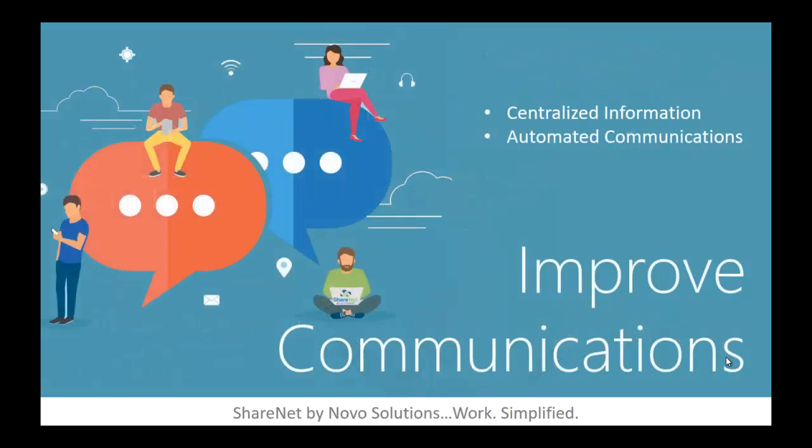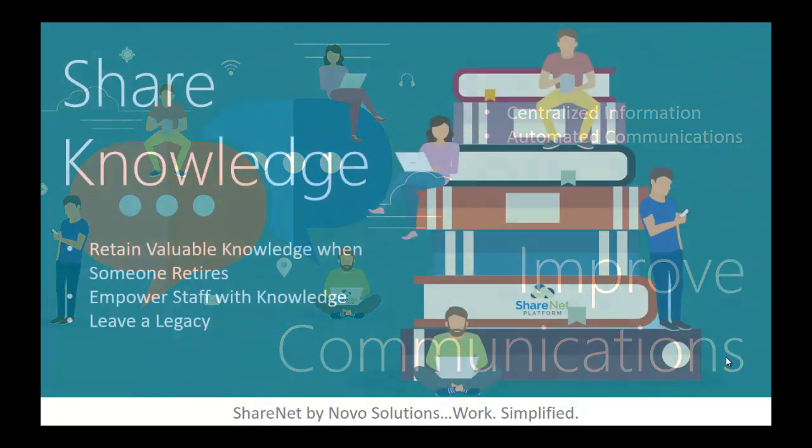Improved communications. Centralized information. When all notes and updates are in a centralized system, everyone with the appropriate permission can access this information immediately. Automated communications. Some systems have very flexible and powerful workflow capabilities that can send email updates and do many other things automatically when changes are made, such as when a status is updated.